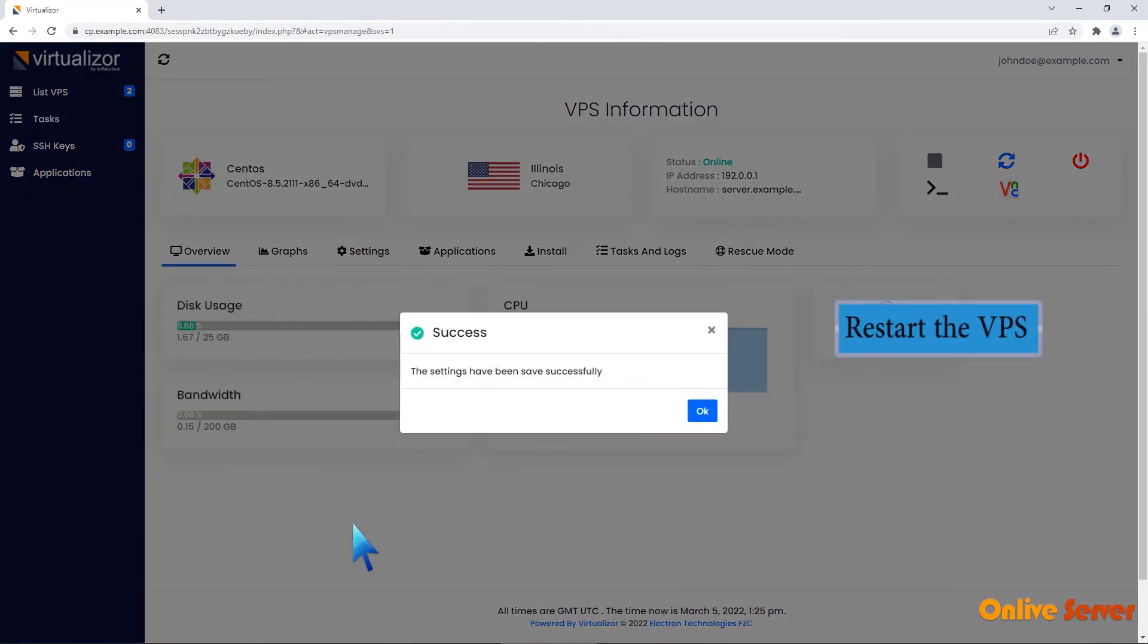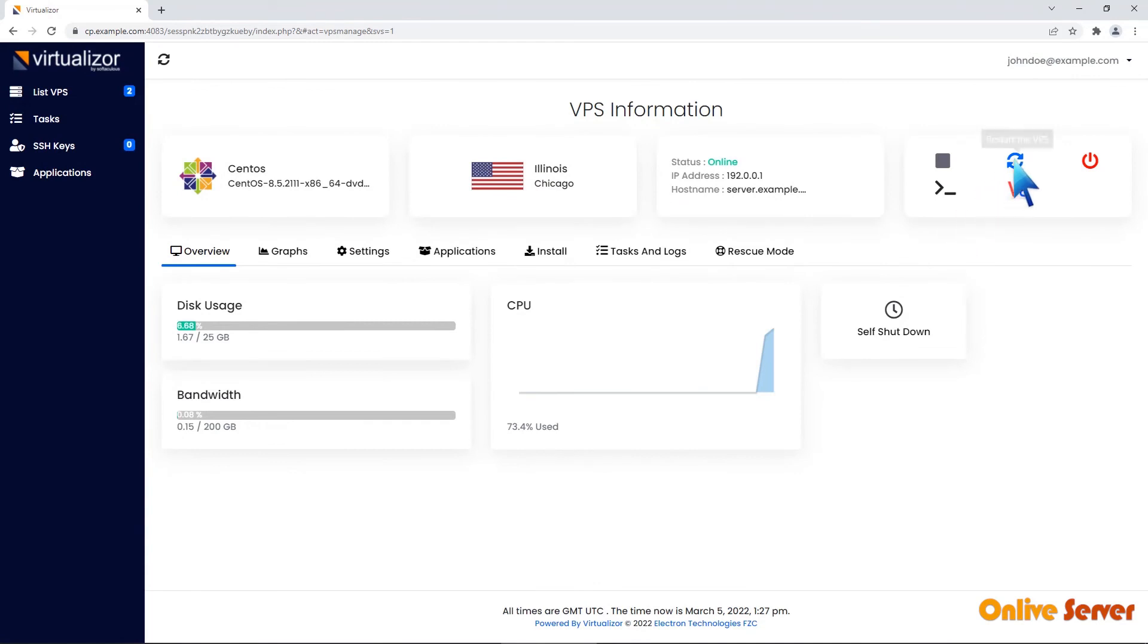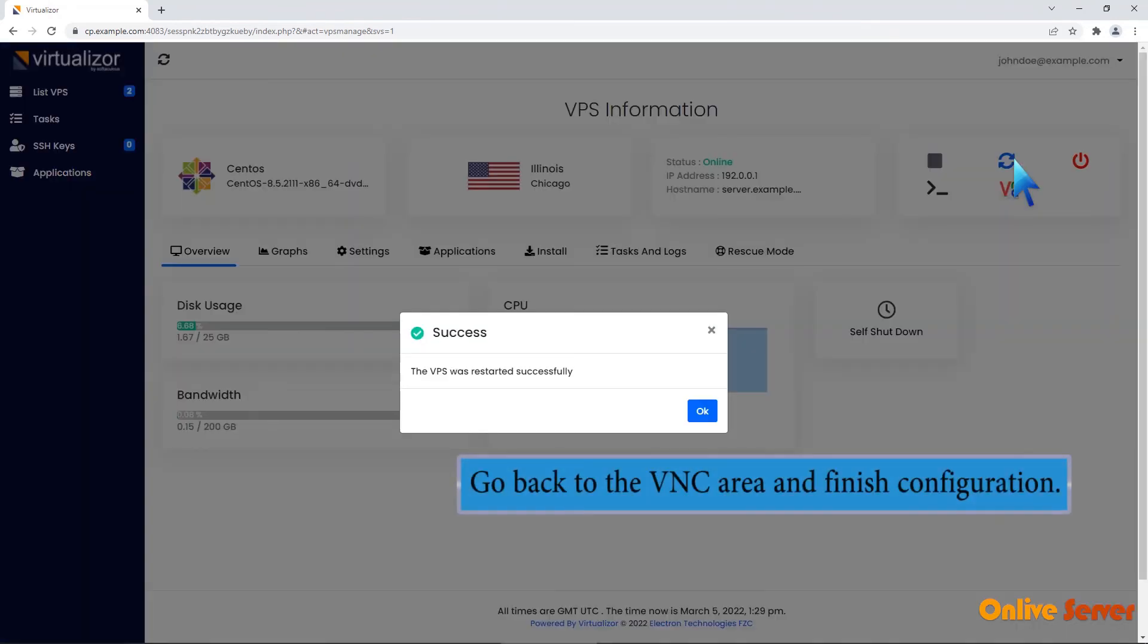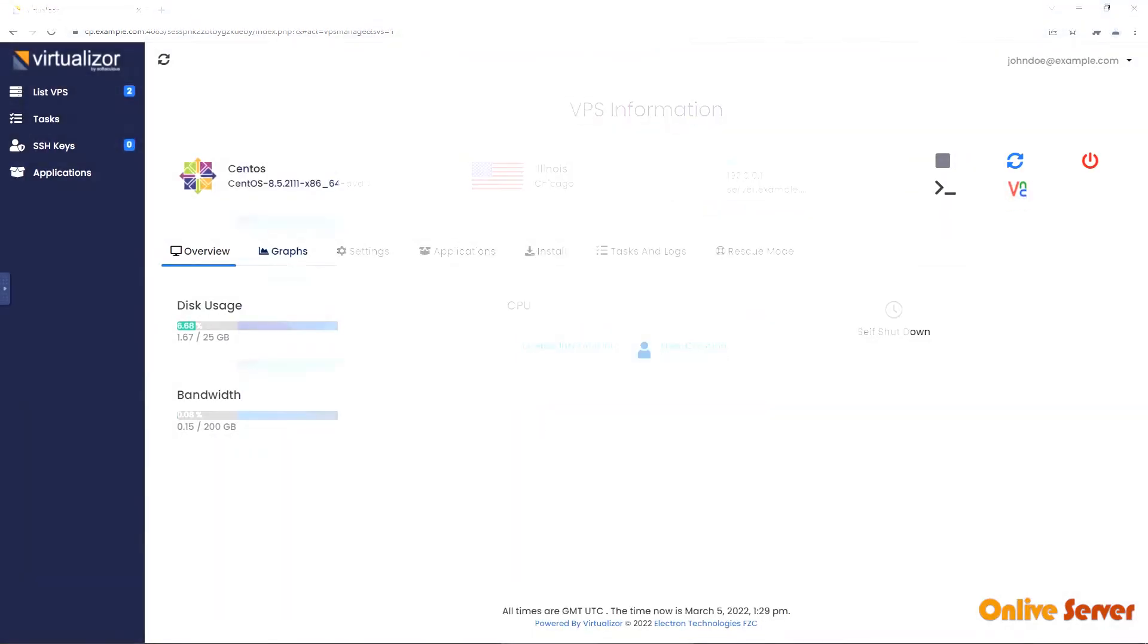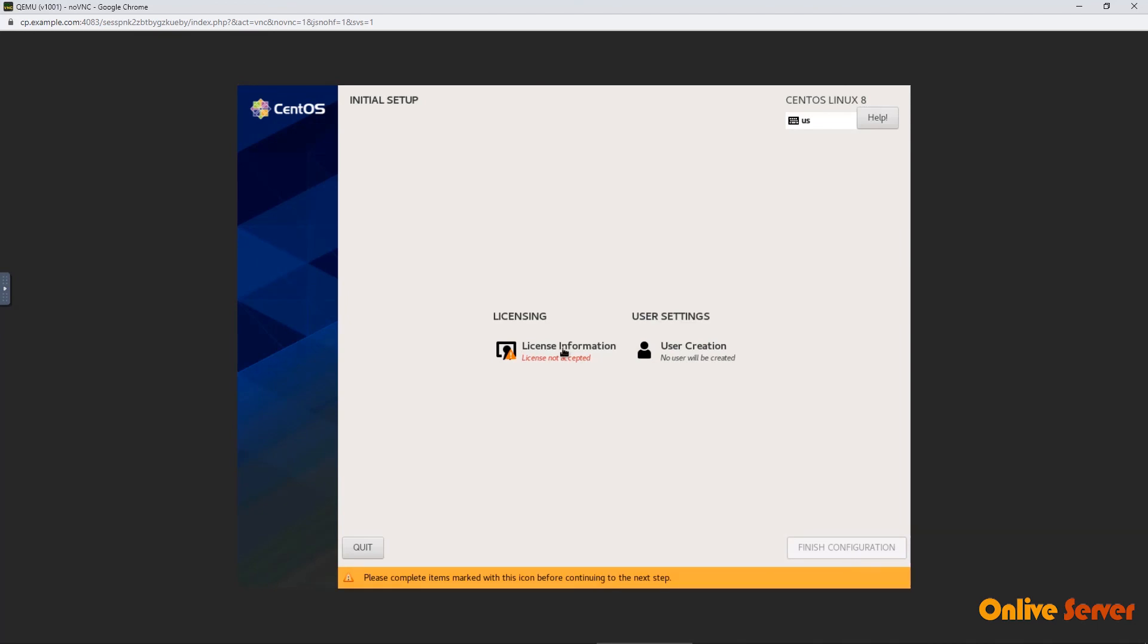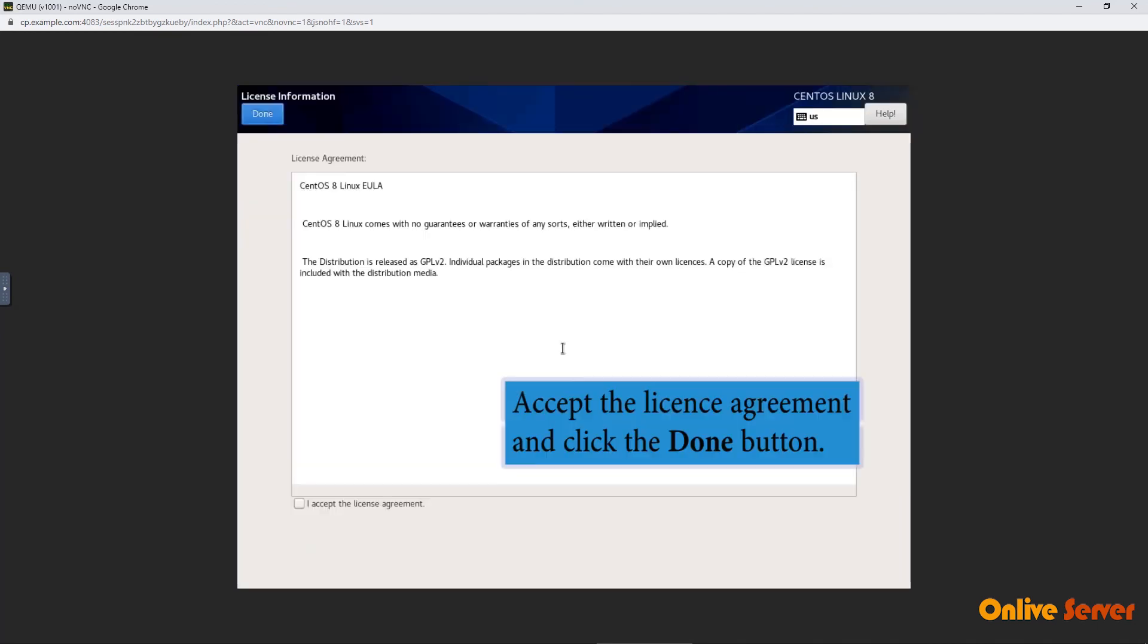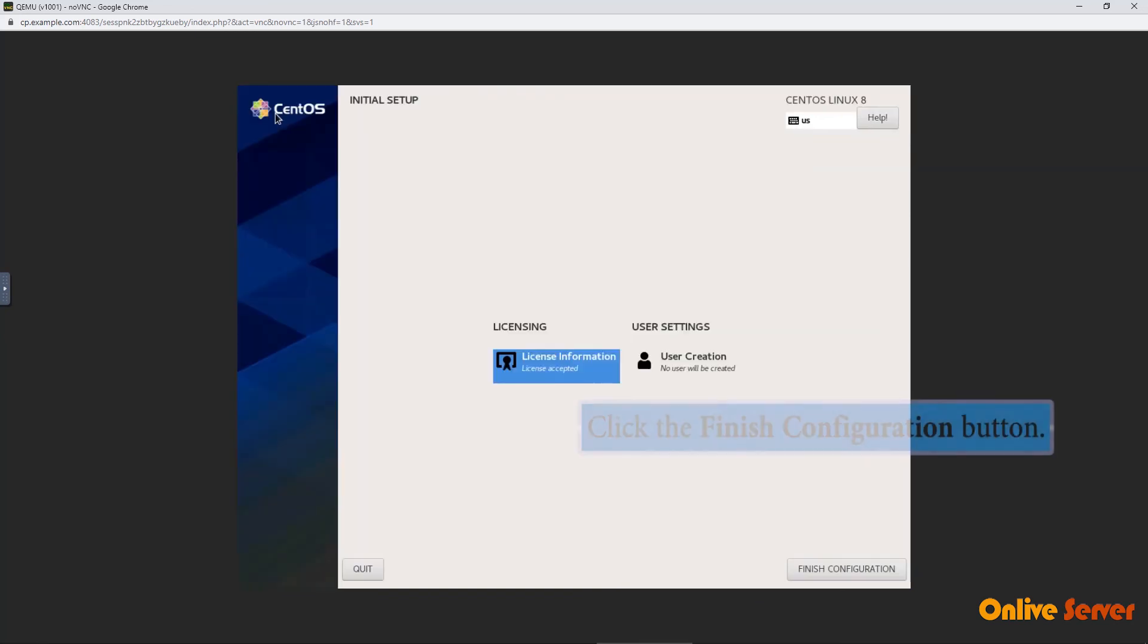Now we need to restart the VPS. Go back to the VNC area and finish configuration. License agreement is pending. Let's complete it. Accept the license agreement and click the Done button. Click the Finish Configuration button.